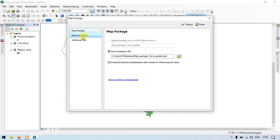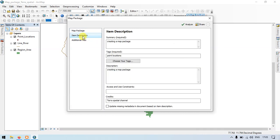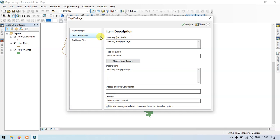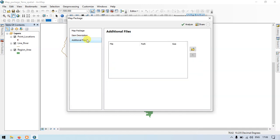Go to the item description. So the summary has already been created in the map document section: creating a map package. Description: creating a map package. Make sure that you update the missing metadata in document of documents based on the item description. Now go to the additional files. Suppose if you want to add additional files or a layer, click this option. In my case, I don't need any additional files.